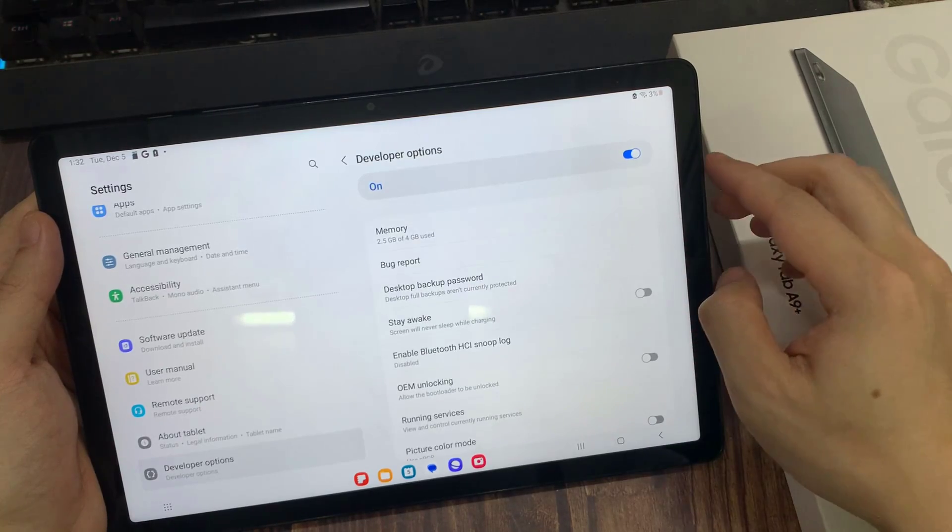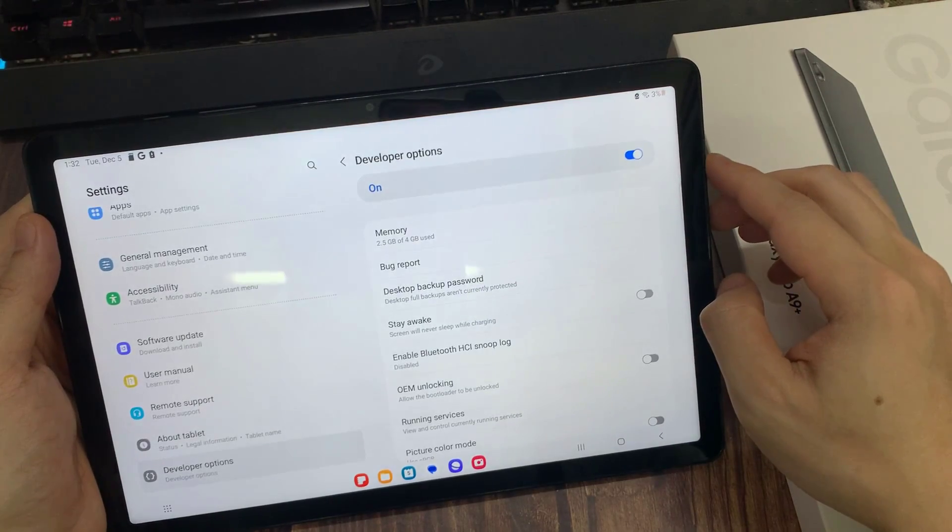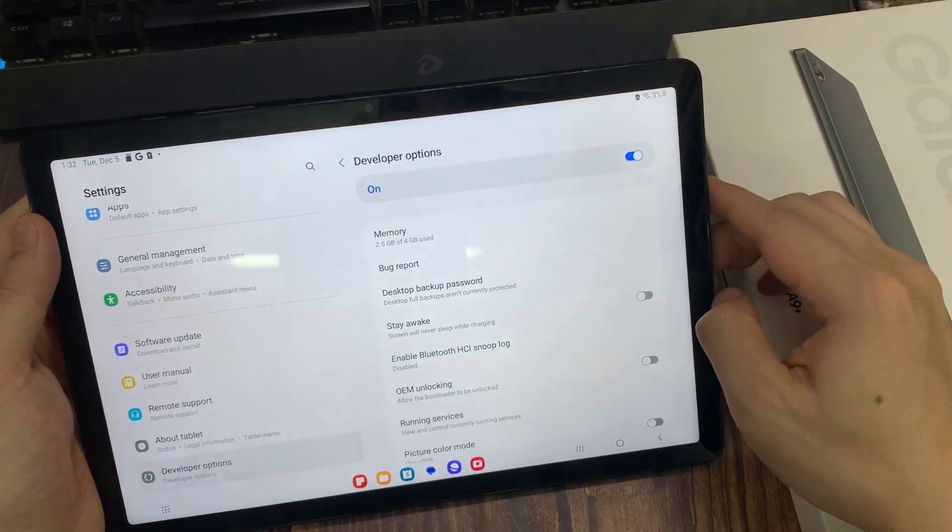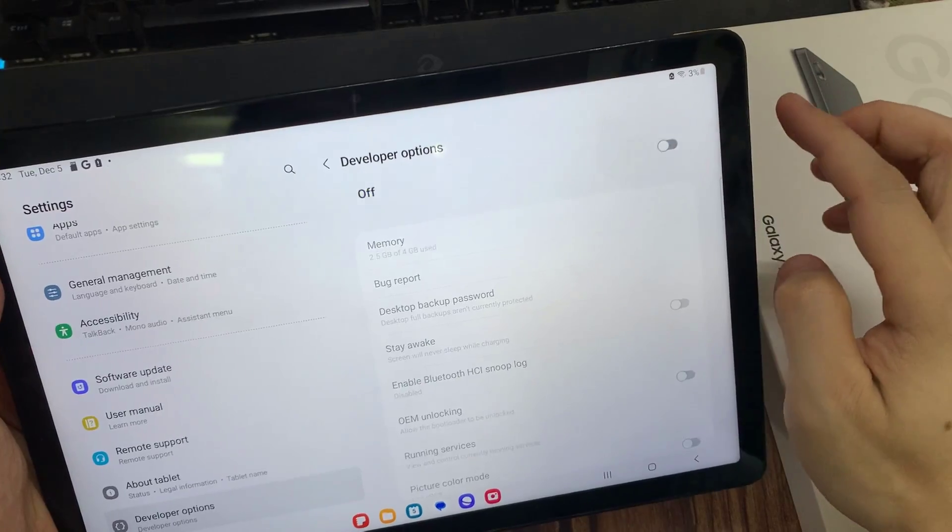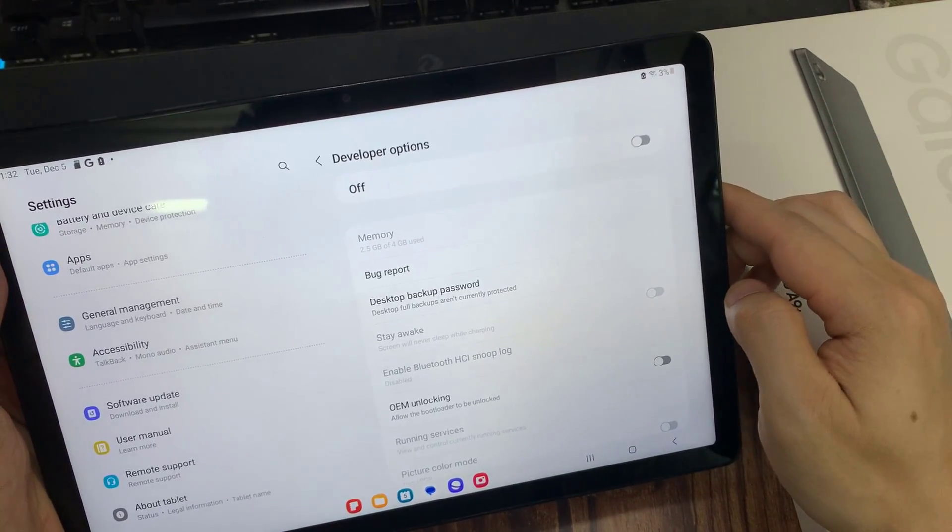If you would like to turn off developer mode, just unmark the switcher. And from now on, they will not be accessible.